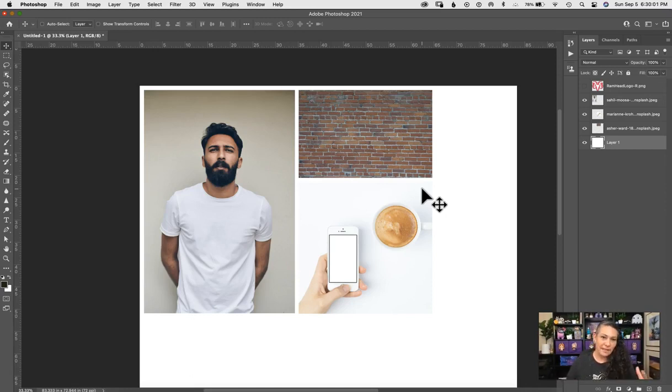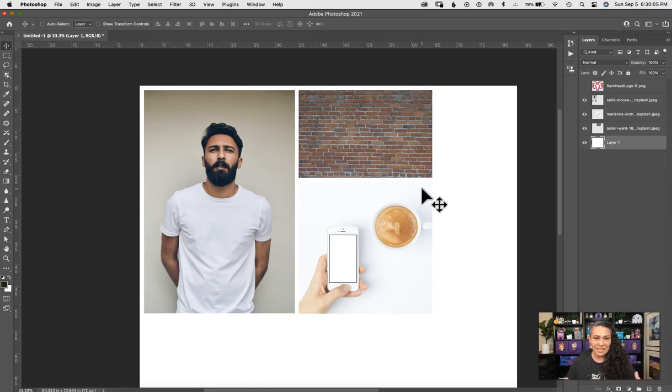All right, so there we go, we have our basic layout figured out, we have our images resized. In the next video we'll start adding the logos in.